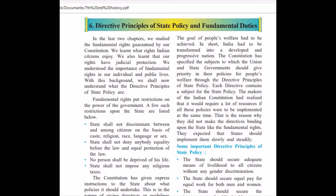Welcome students, welcome to my next video. Standard 7, Civics: Directive Principles of State Policy and Fundamental Duties.